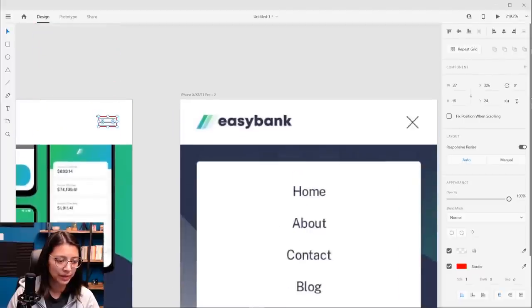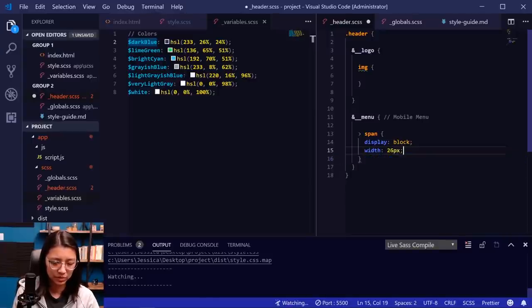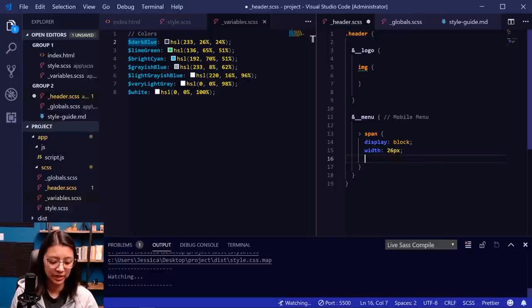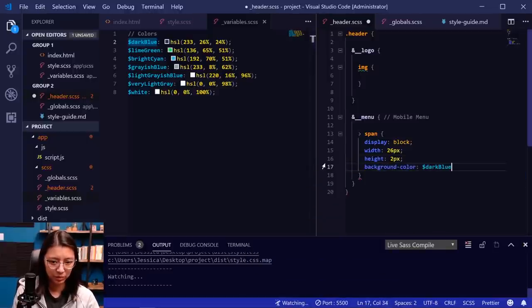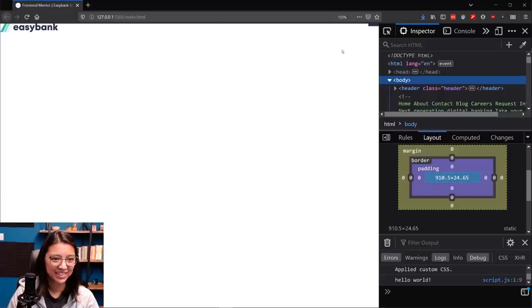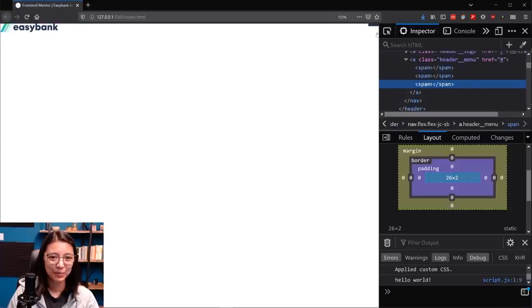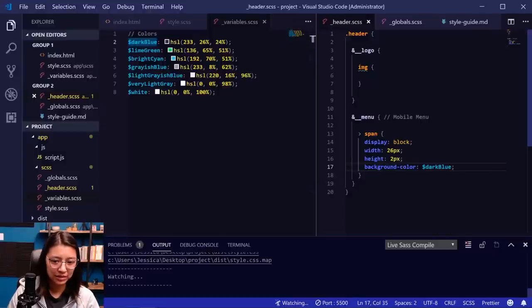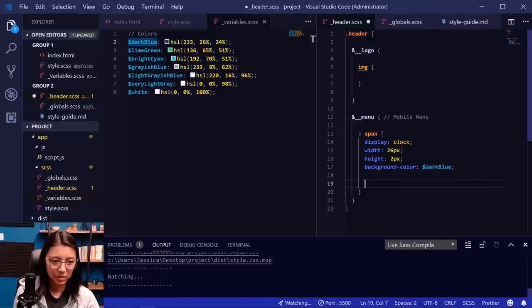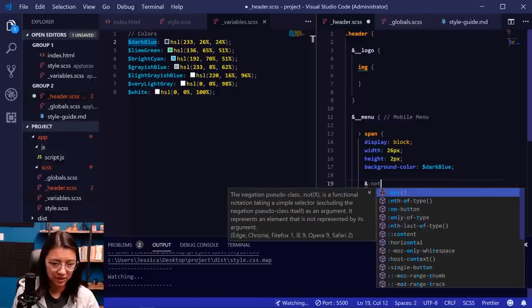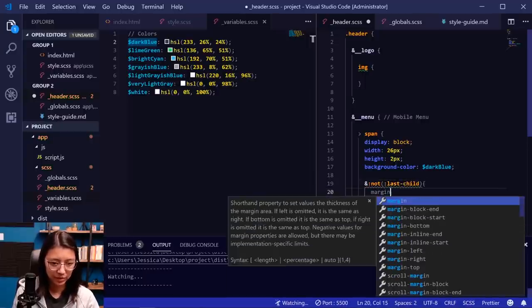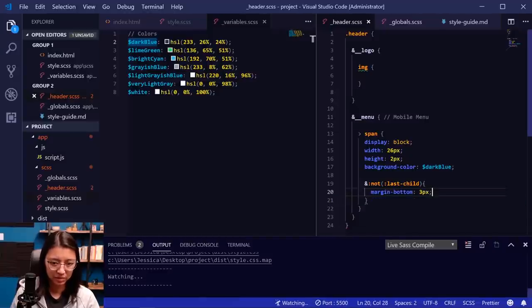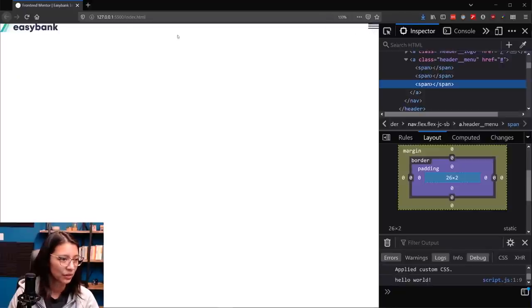Since this is a JPEG, I'm using a little semi-transparent rectangle to measure things in the design. The hamburger looks like it's about 26 pixels wide and about 12-13 pixels tall. So in our header Sass, I'll set the span width to 26px, height to 2px (for each line), and background-color using the dark blue variable. Let's see how that looks. We have our hamburger lines, but we need to add space between them. Using the :not(last-child) selector, we'll add a margin-bottom of 3 pixels to all spans except the last one.